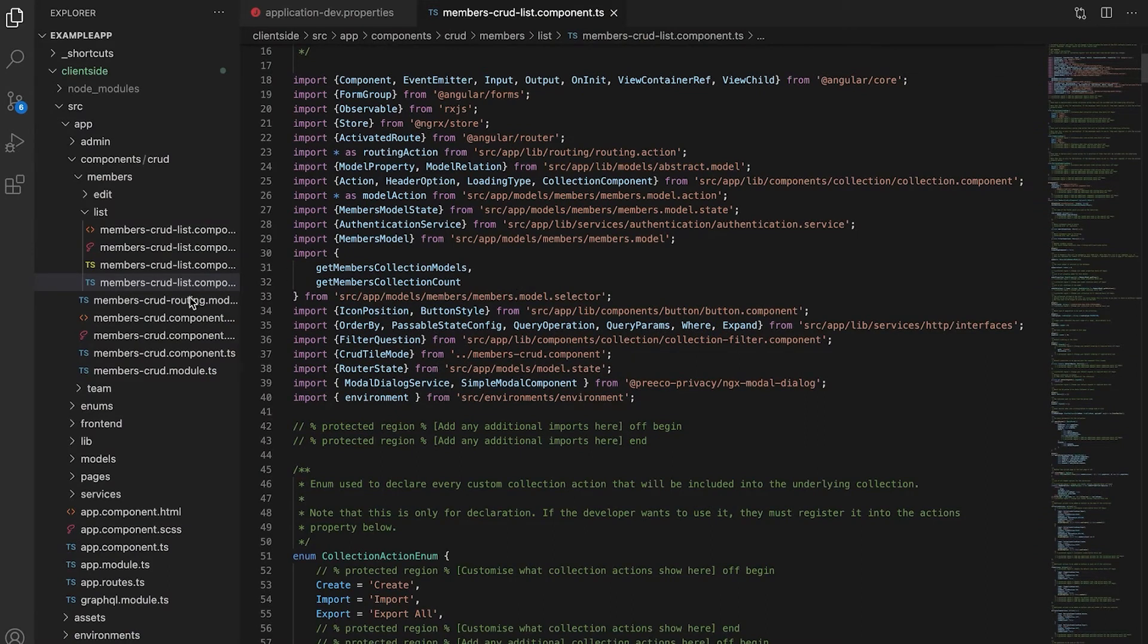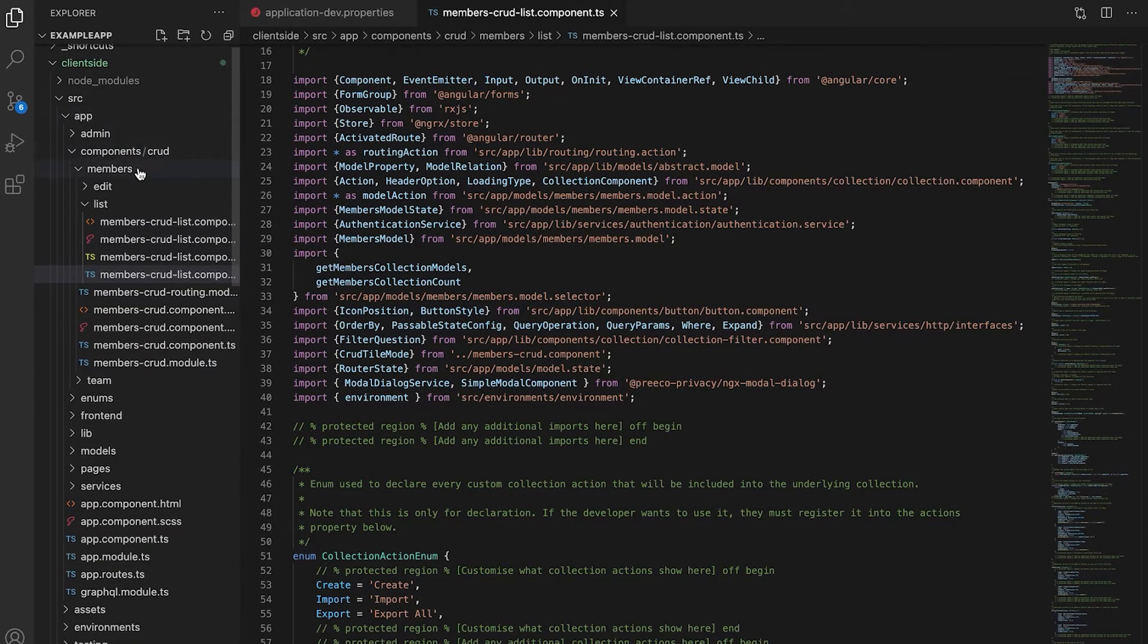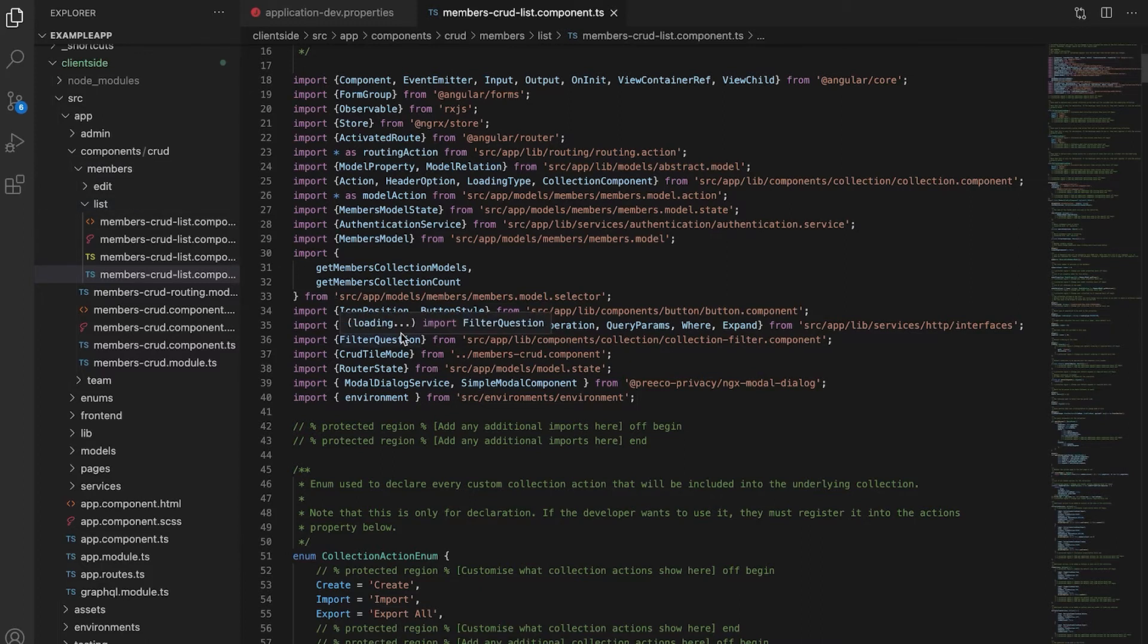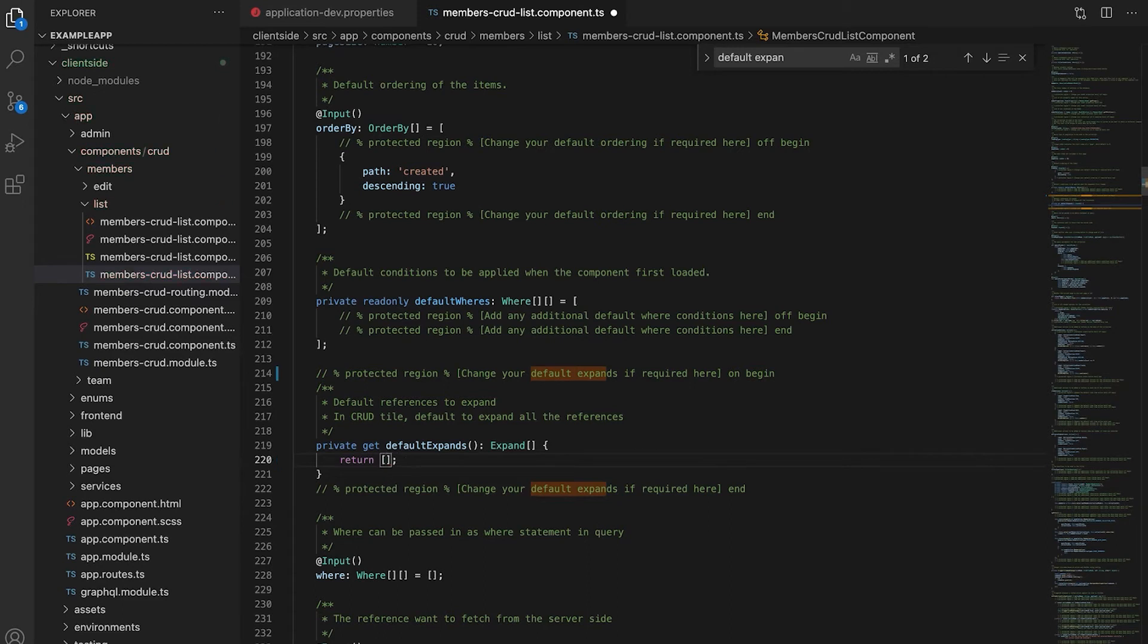For the first step of this process, we need to update our custom expands. We need to navigate to our client side, src app components slash crud members list and then go in the file called members dash crud list component. We need to update our default expands. Currently it's empty but we would like to make sure that our members and our teams are linked together through this. We're turning on the protected region and adding in our custom code.